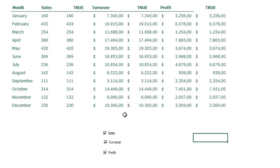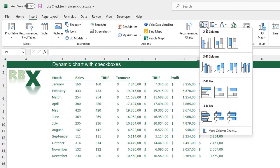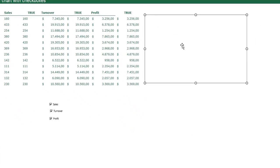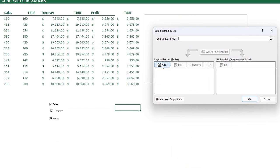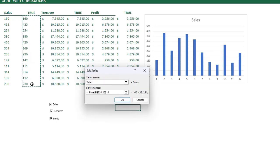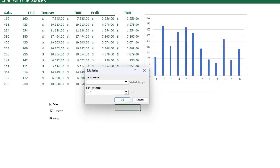I check all the boxes and insert a chart. In the example, Sales was a line chart and Turnover and Profit were bar charts. I go to the Insert tab, add a bar chart, and place it on the sheet. I right-click, go to Select Data, and add a series — the series name is Sales and the series values are the helper column I created with the formula.